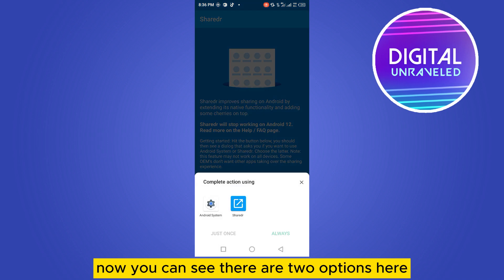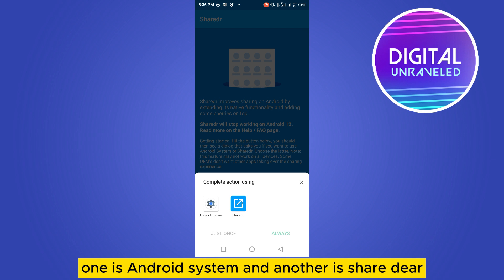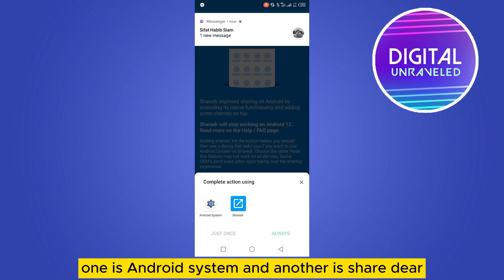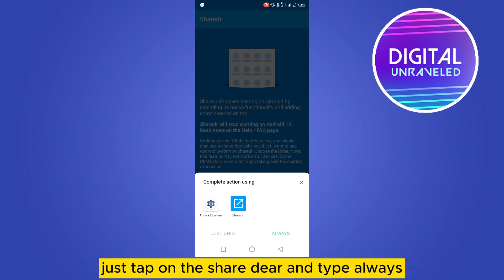One is Android System and another is Shared here. Just tap on the Shared here and type Always.